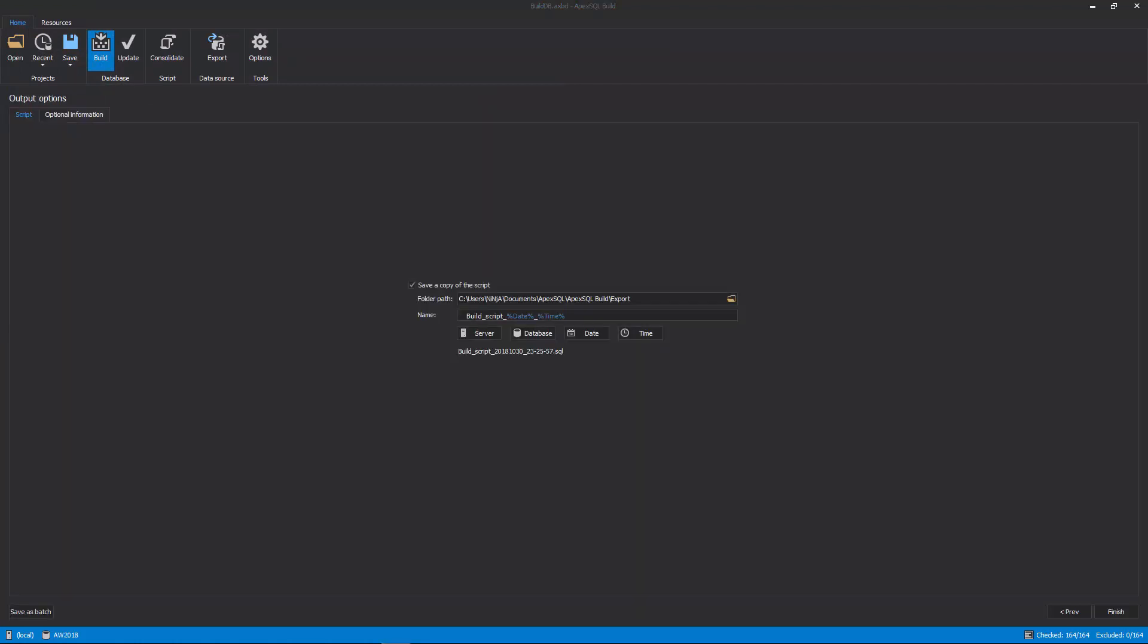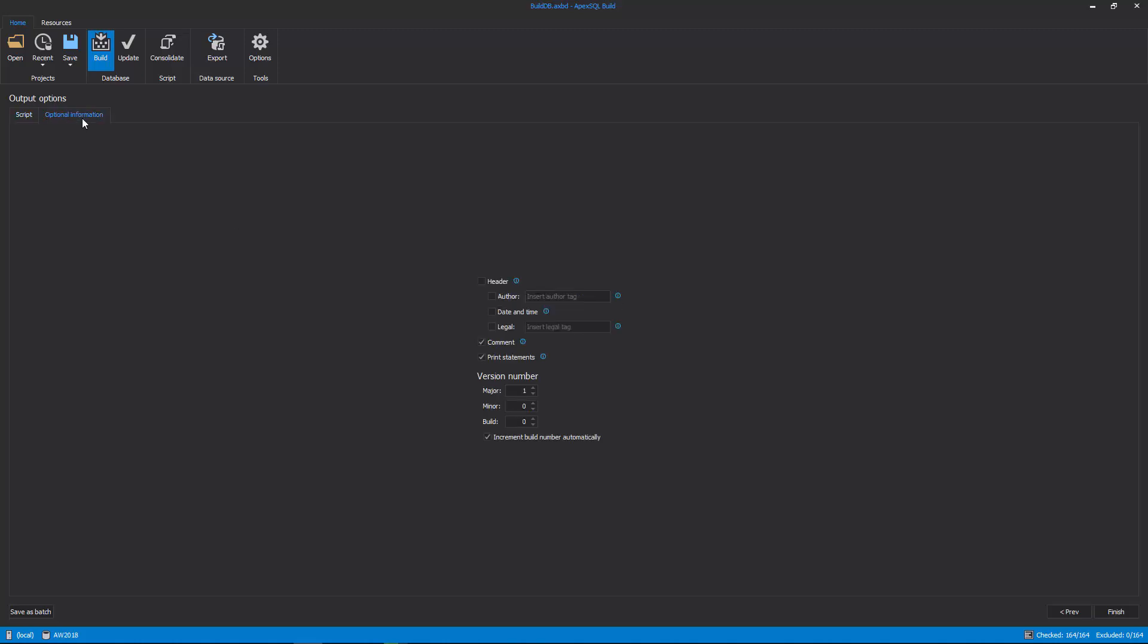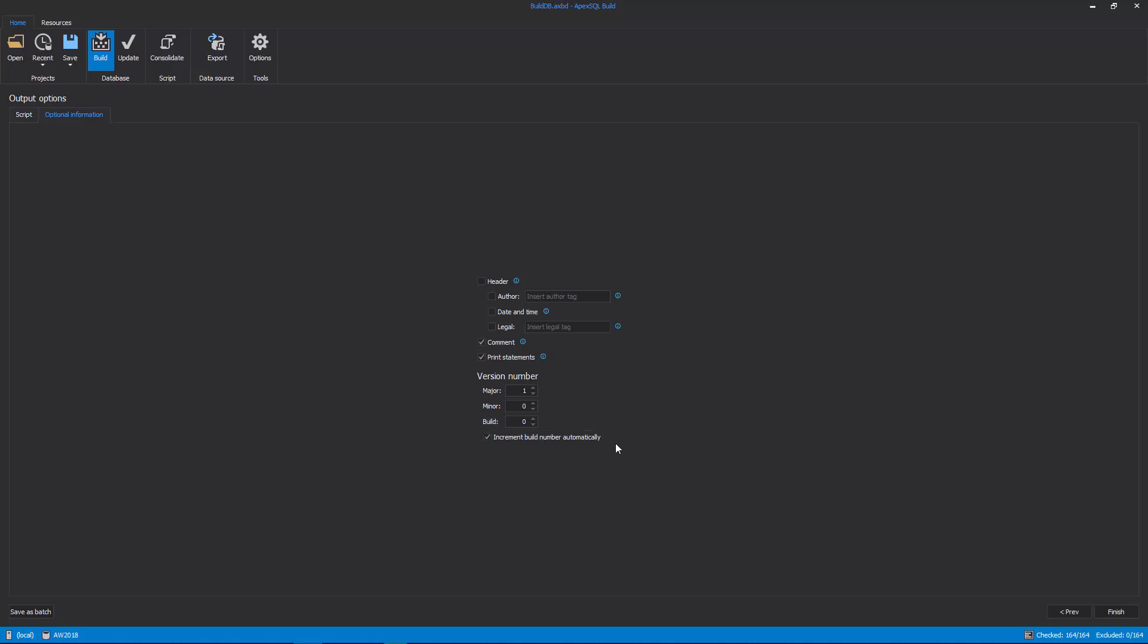In the last step, the Output Options step, there are two tabs for setting any final options before the build process is initiated. One, the Script tab, in which file location and name can be provided in order to save the build script. Two, the Optional Information tab, in which the previously mentioned optional output elements can be set, along with the script's version number option, and to increment build number automatically option.